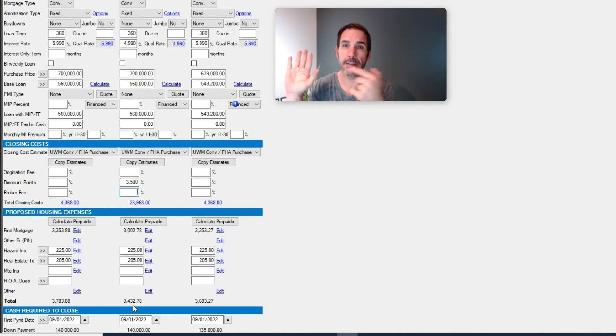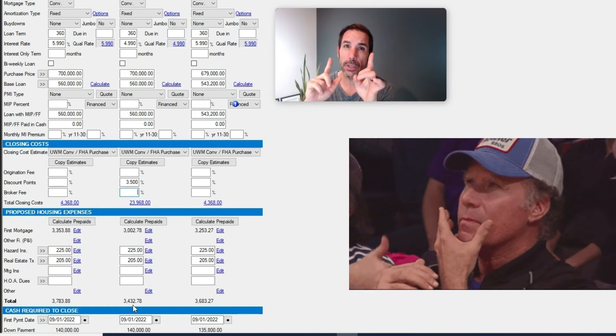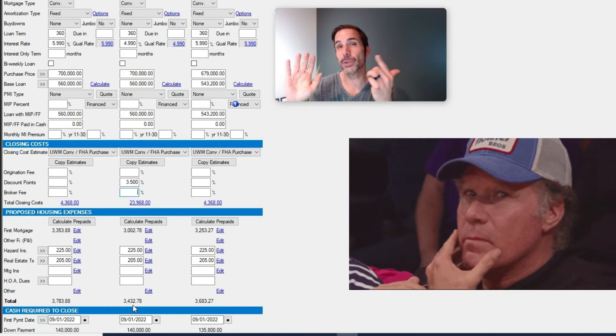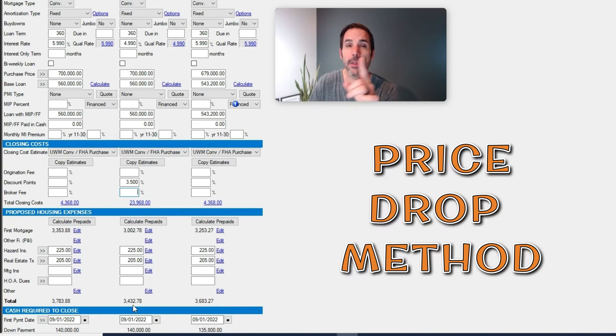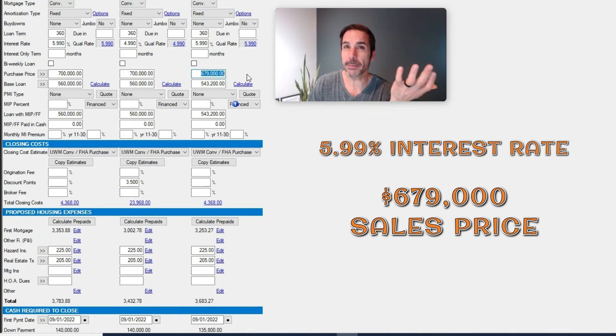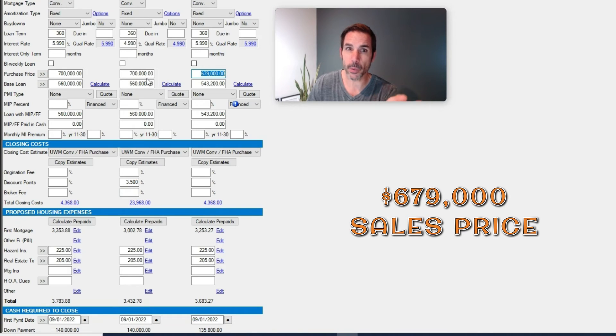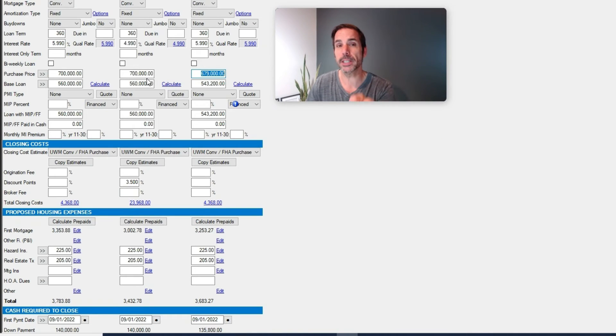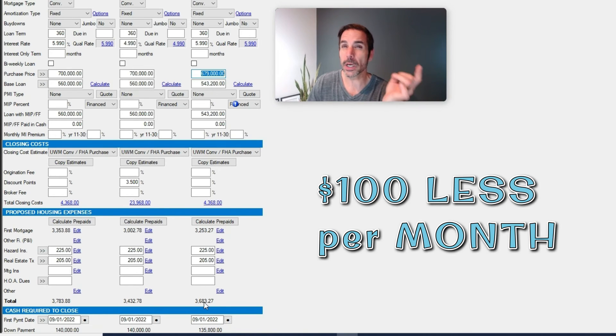Alternatively, you go the price drop method. On the right, their rate is still 5.99%, the price becomes $679,000 because you took the $21,000 you were going to buy down the rate, you drop the price $21,000, and suddenly they're sitting there with a payment that is only $100 less than when it was at $700,000.